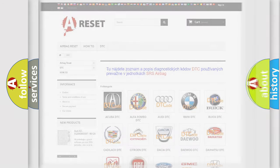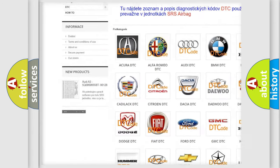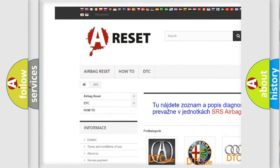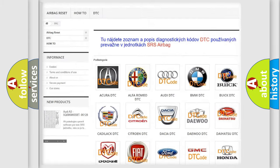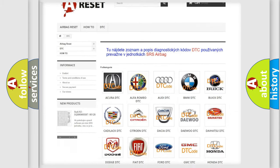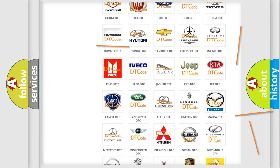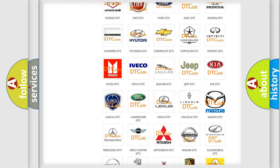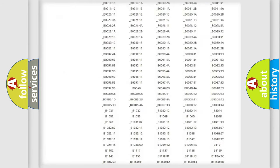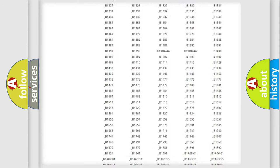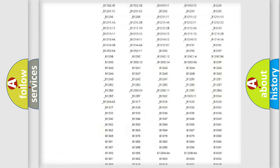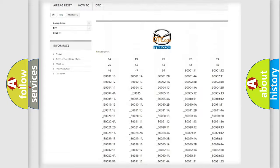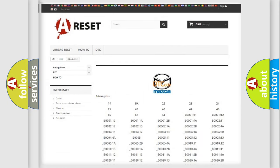Our website airbagreset.sk produces useful videos for you. You do not have to go through the OBD2 protocol anymore to know how to troubleshoot any car breakdown. You will find all the diagnostic codes that can be diagnosed in Mazda vehicles, and also many other useful things.